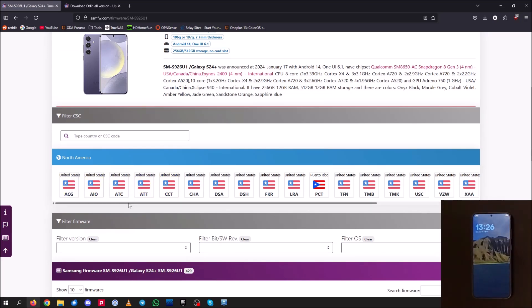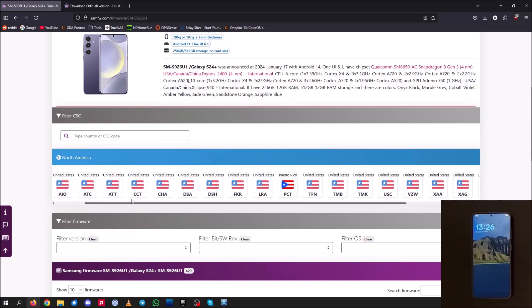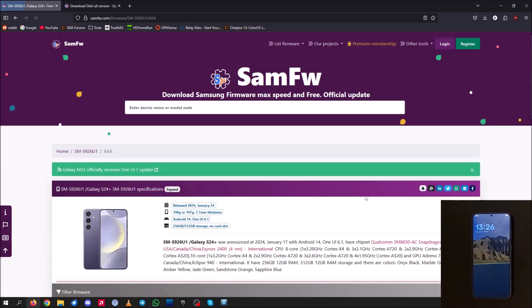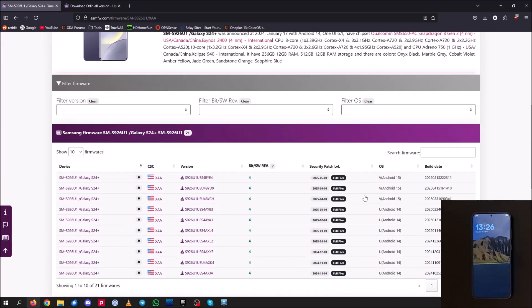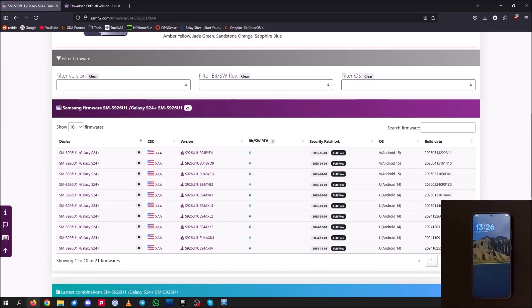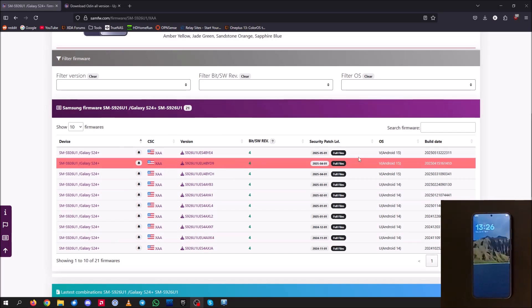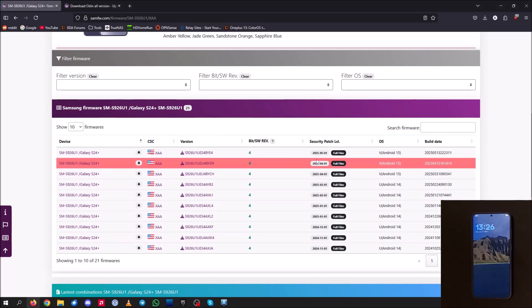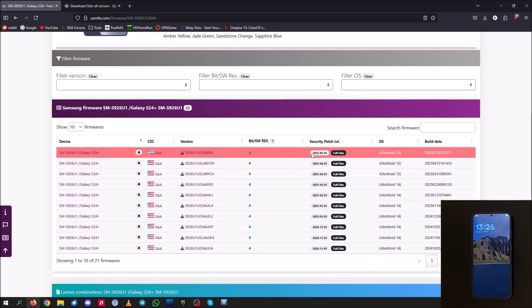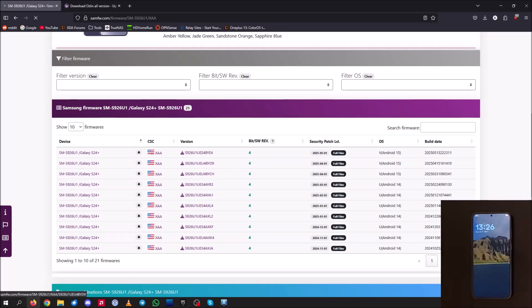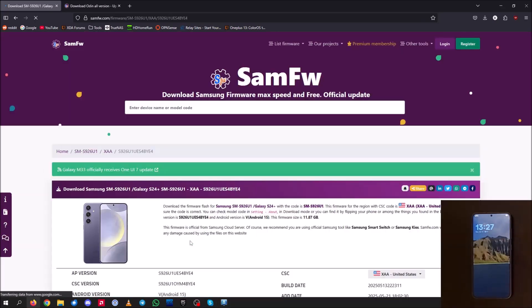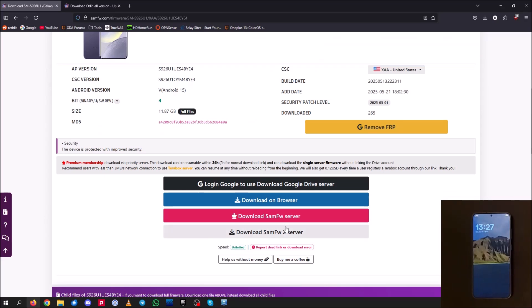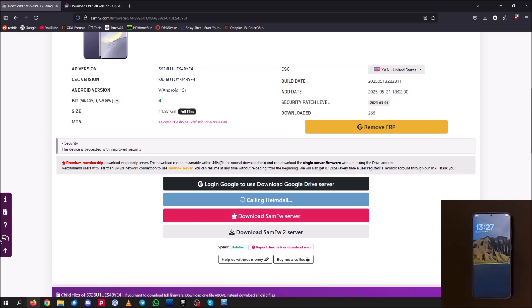And once you're in here, we could go ahead and sift through these and you're going to want to install the XAA firmware as that is the fully unbranded United States firmware. So once we're there, you should see a lot of files here. Now just go ahead and install the one with the latest security patch. So for this device, it's May 1st, 2025. So I'm going to go ahead and click that there. Scroll down and just hit download on browser. And this may take five to 10 minutes. So be patient because it is a large file, 11.87 gigabytes. So just have some patience and wait.